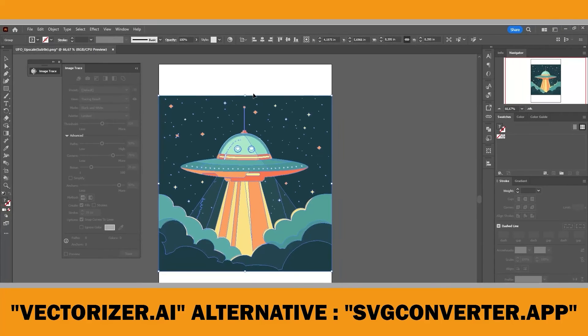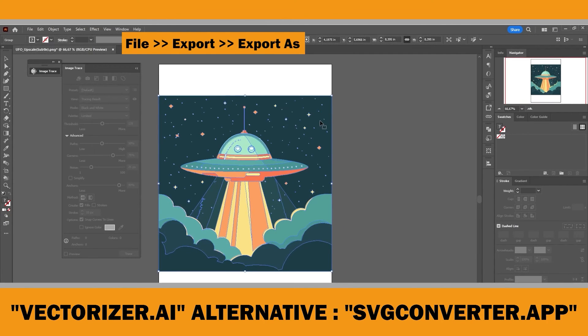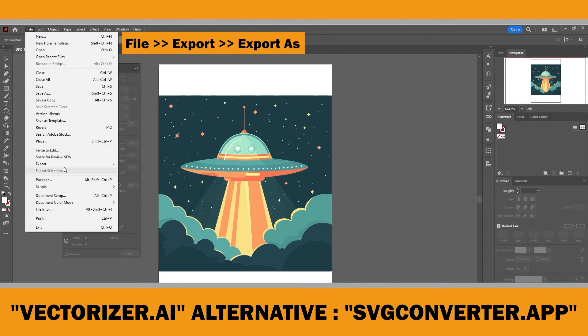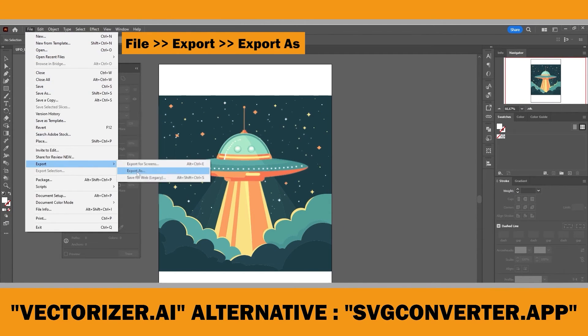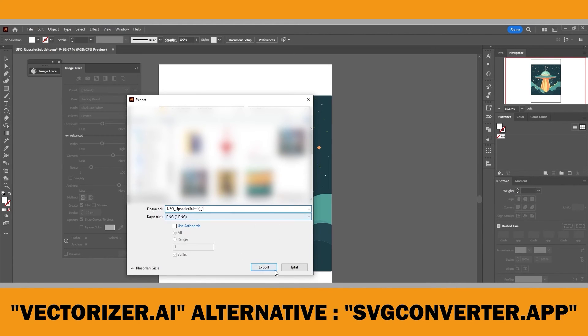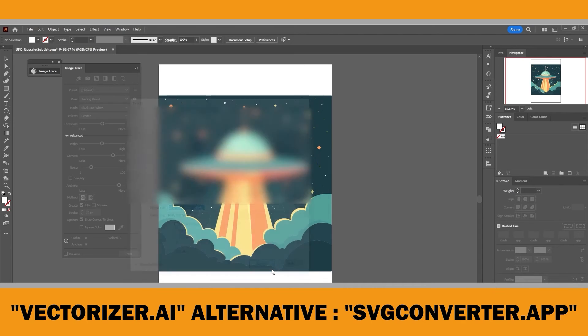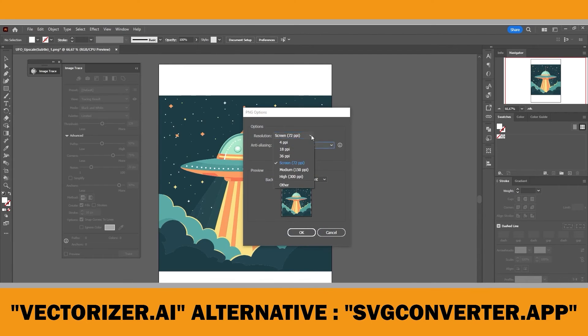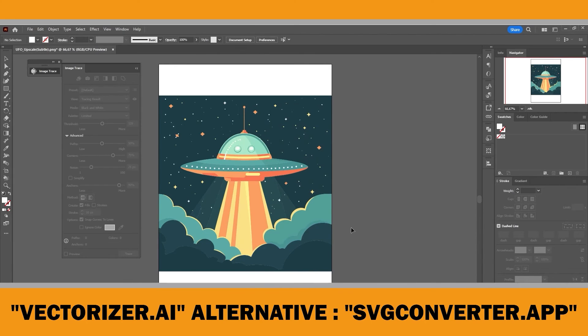Once you are satisfied, choose file, export, export as, select the location for the file and enter file name. Then select the file format as png and choose high resolution.